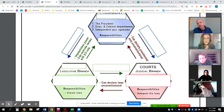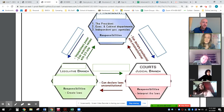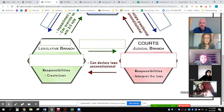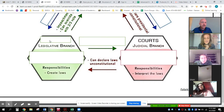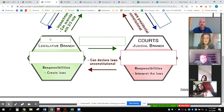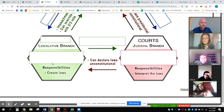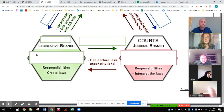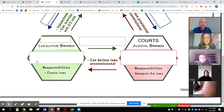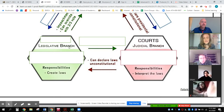The legislative branch can impeach, and they can override vetoes with a two-thirds vote. In the legislative branch hex, who is the leader? Congress. And who is involved in the legislative branch? There's two parts: the Senate and the House of Representatives. Congress. And what is the relationship between the legislative branch and the judicial branch for this box right here?